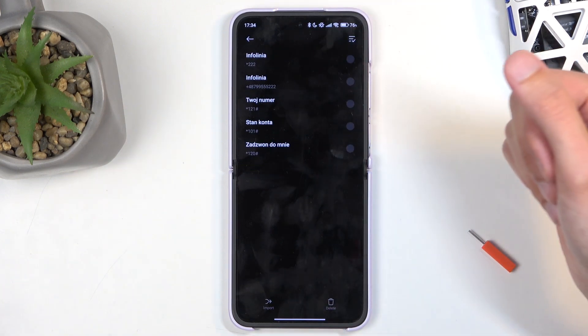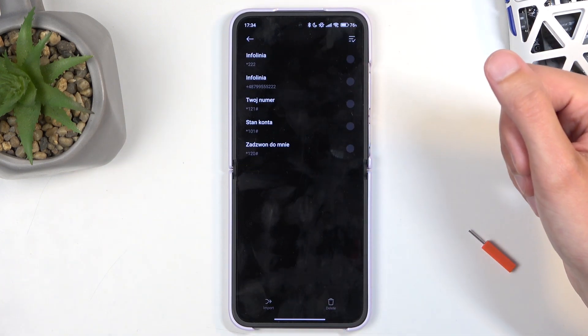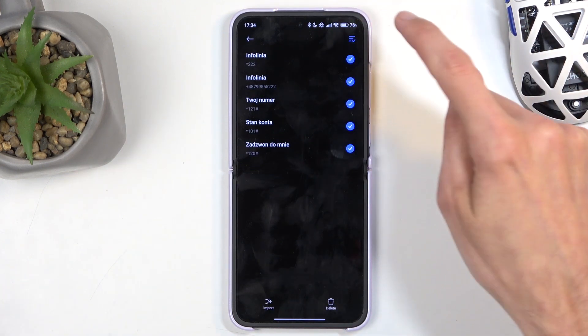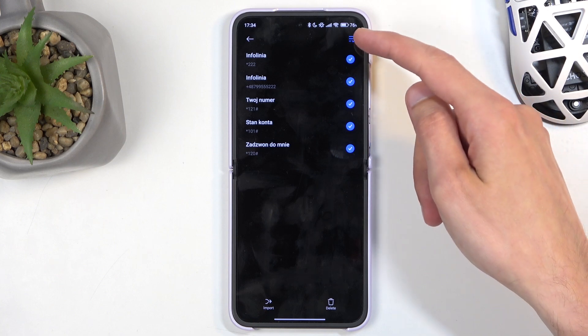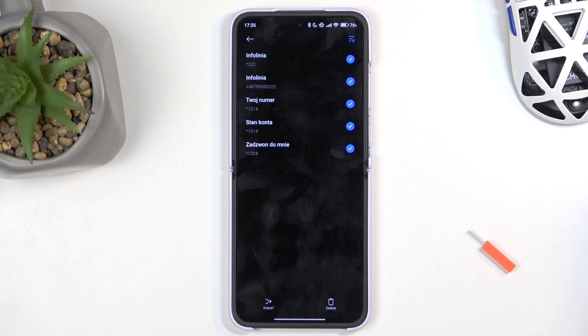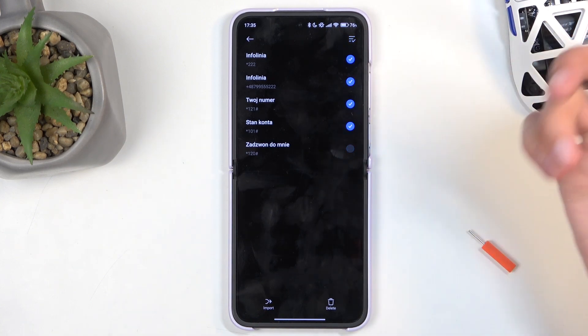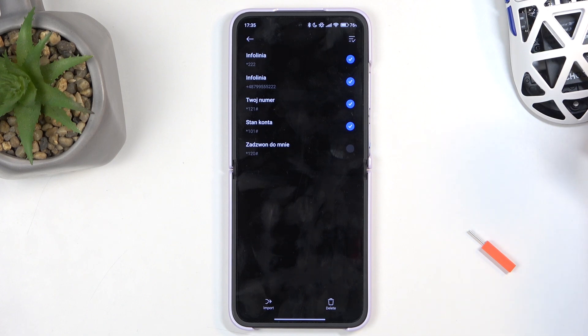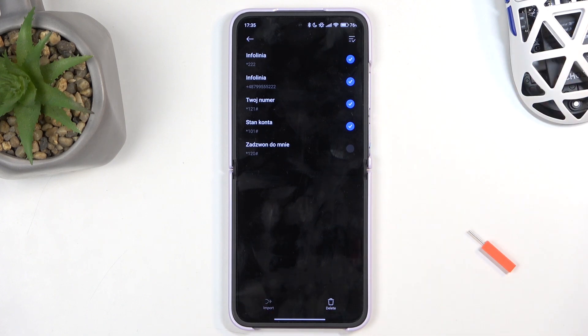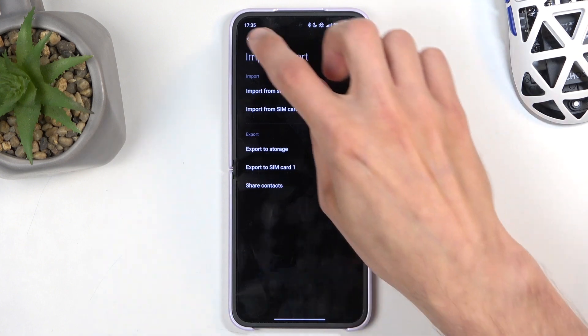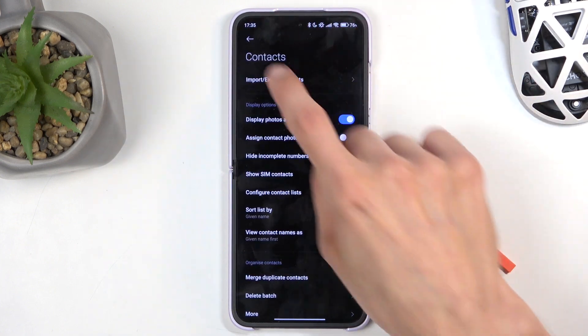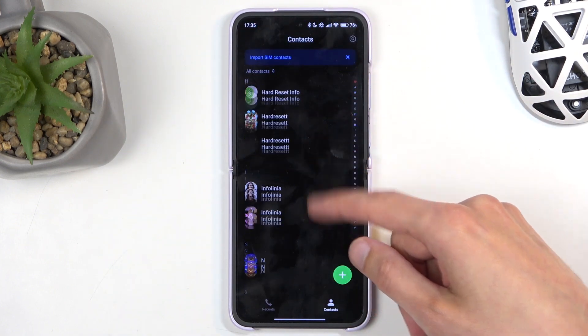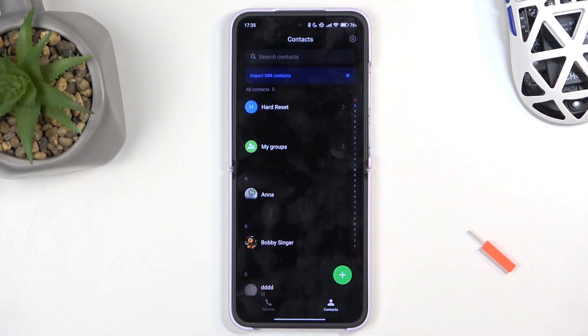This displays all the contacts that are located on the SIM card. I can quickly check all of them by clicking on this button right here. If I don't want all of them, I can also deselect some of them, or all of them. From there, click on Import. This will import all selected contacts. When you go back to your contacts list, they should be visible somewhere in here.